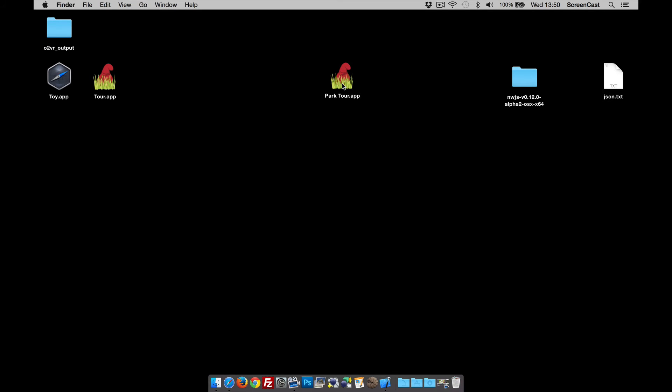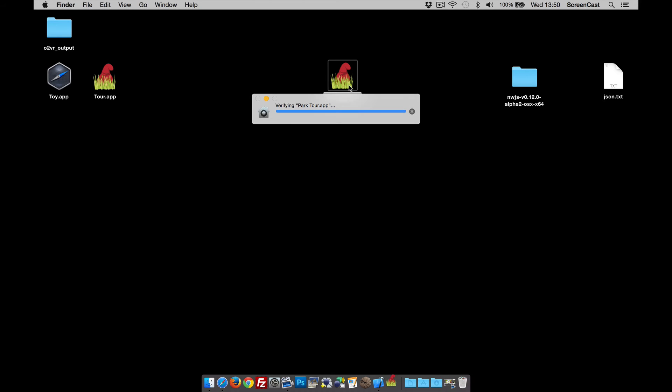When we first open it, what's going to happen is it's going to notice that it's not from a verified source, so it's going to say do you really want to open this, and you just say yep, open.